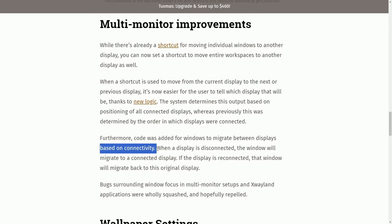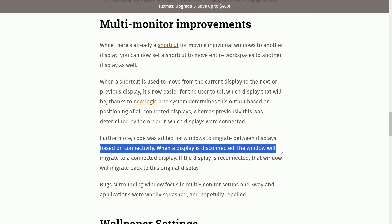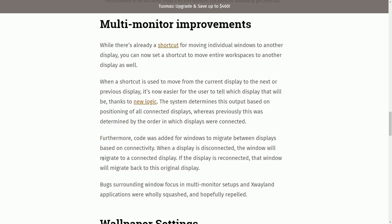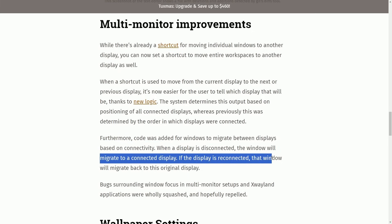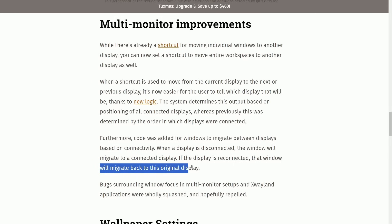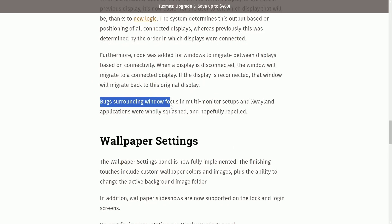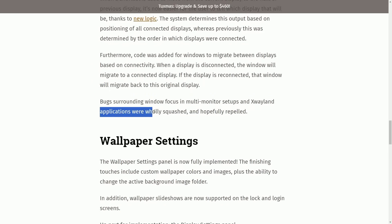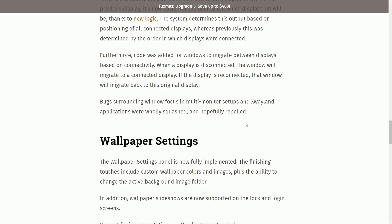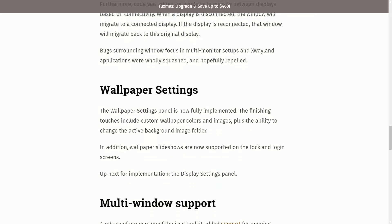Furthermore, the code was added for windows to migrate between displays. Based on connectivity, when a display is connected, the window will migrate to a connected display. If the display is reconnected, that window will migrate back to the original display. Bugs surrounding the window focus and multi-monitor setups in X-Wayland applications were wholly squashed and hopefully repelled.